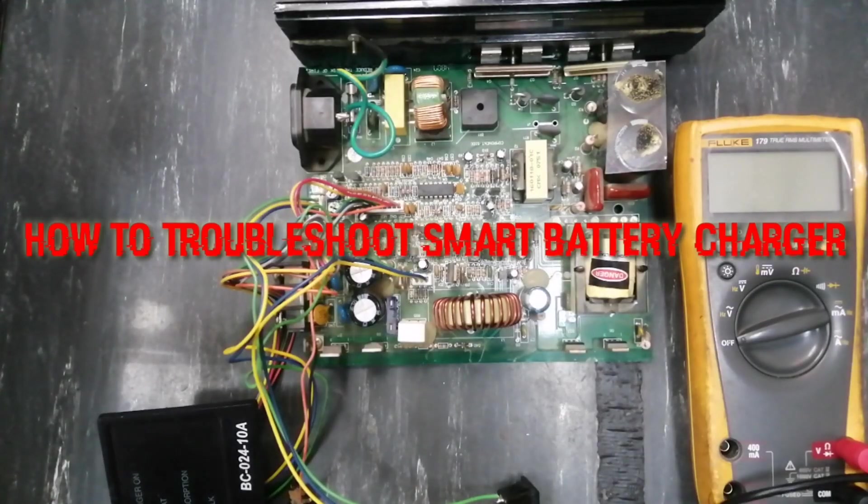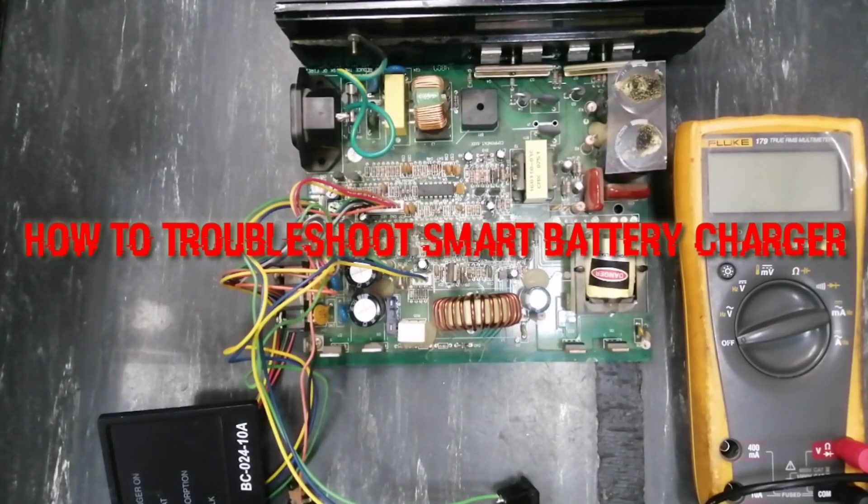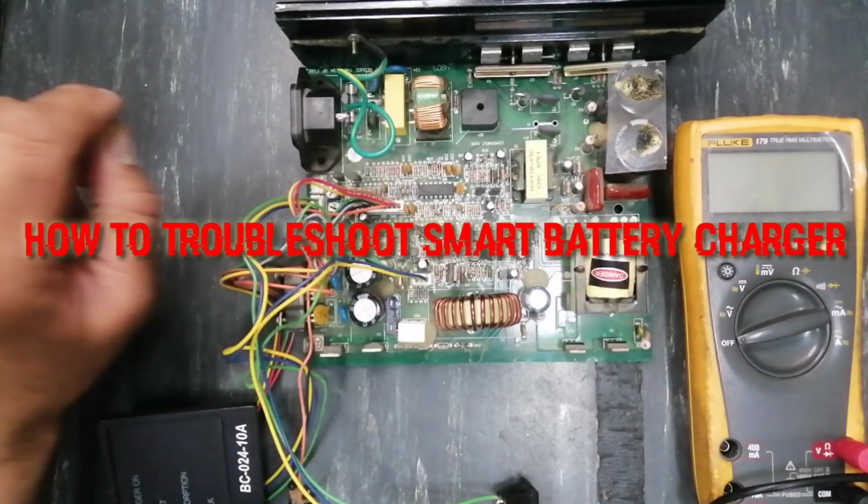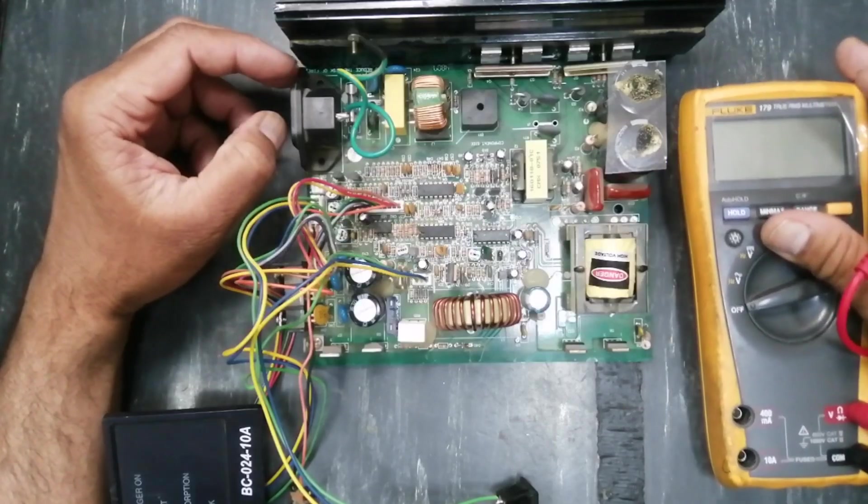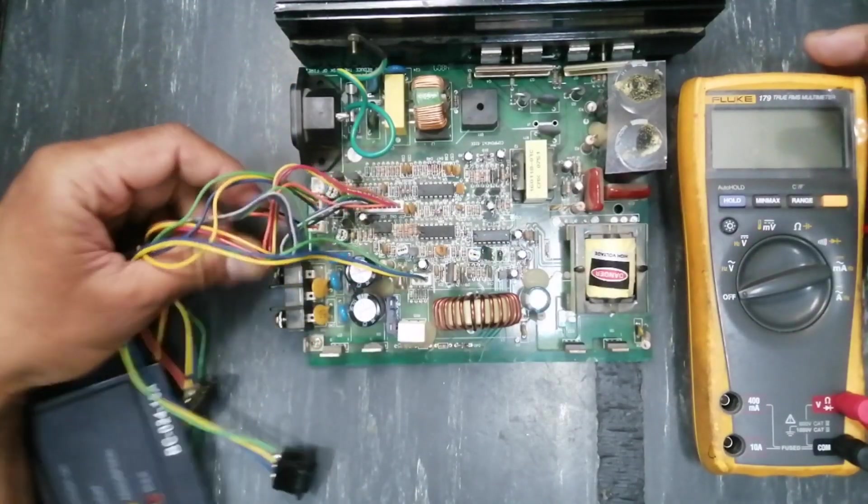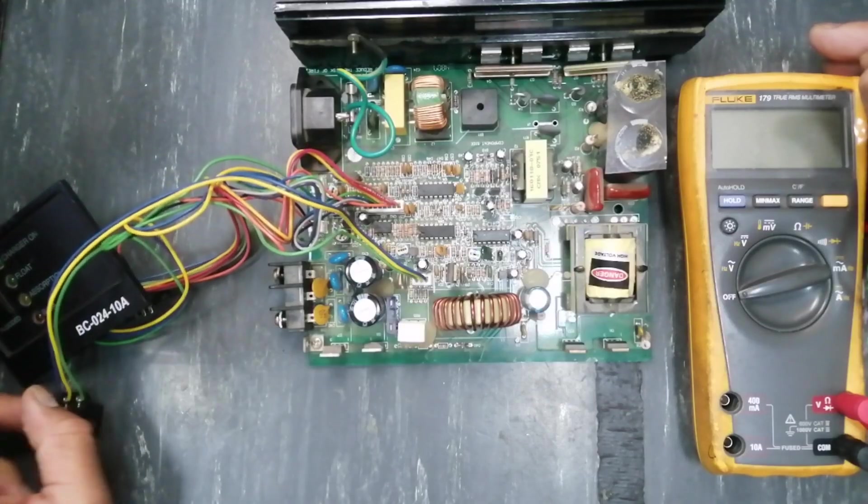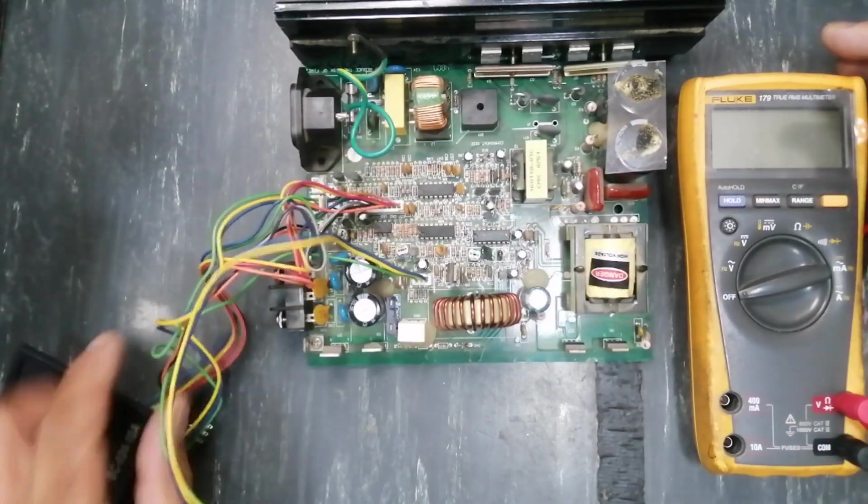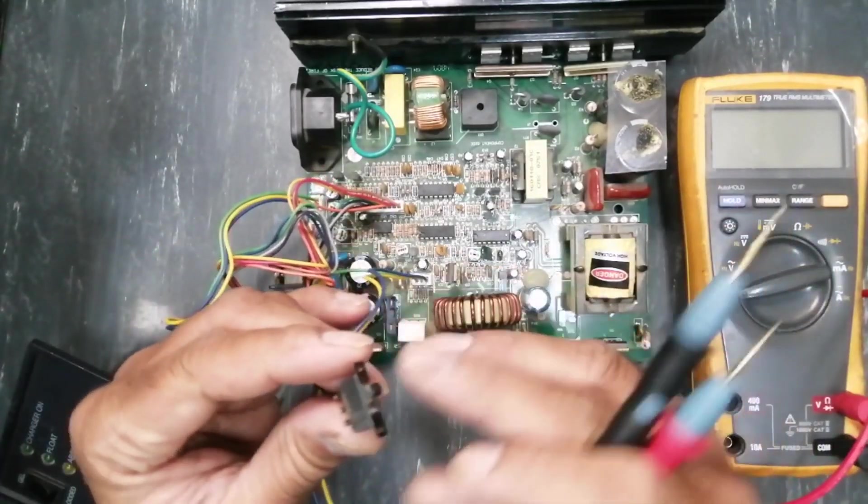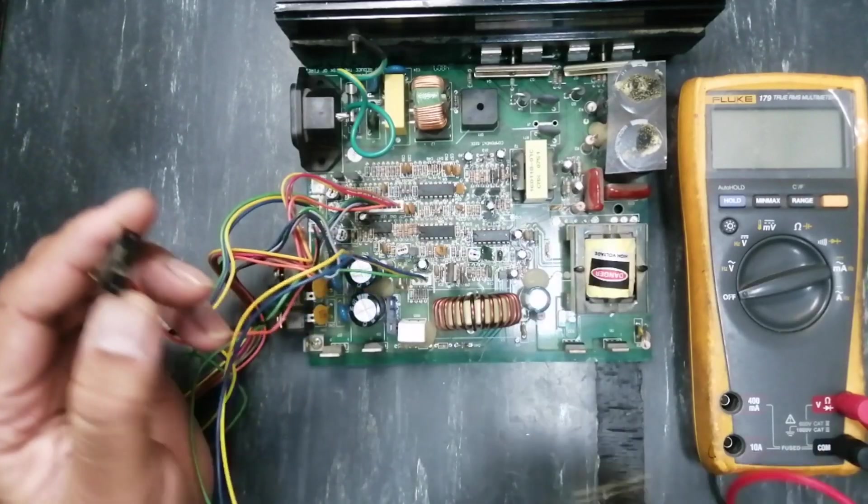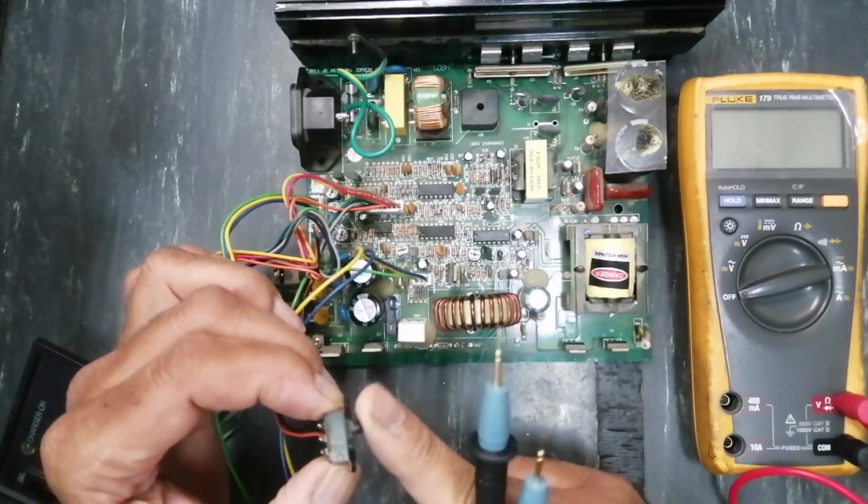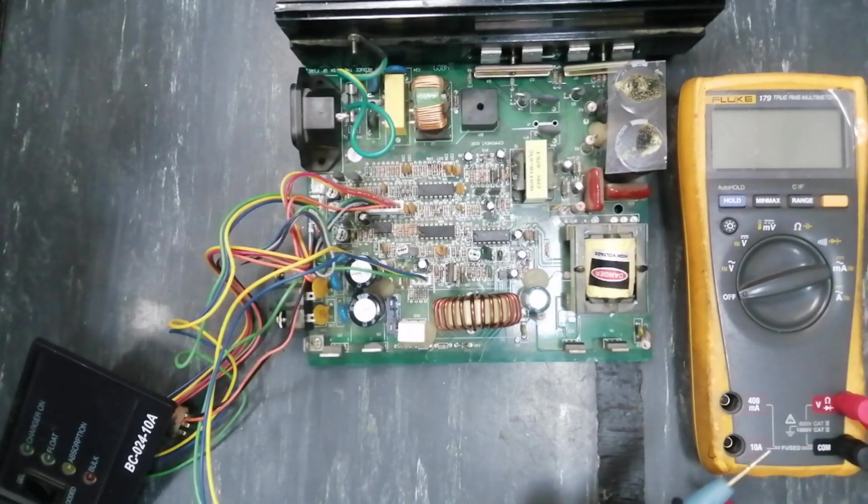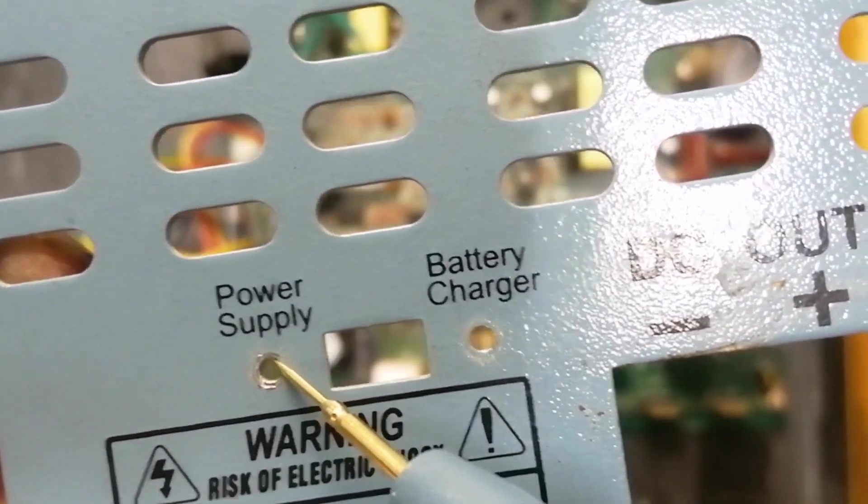Assalamu alaikum warahmatullahi wabarakatuhu, welcome to Hasibra Products. Friends, I have this battery charger, the smart battery charger. It is a two series battery charger, 26 volt. It is also used as an SMPS power supply and as well used as a battery charger.